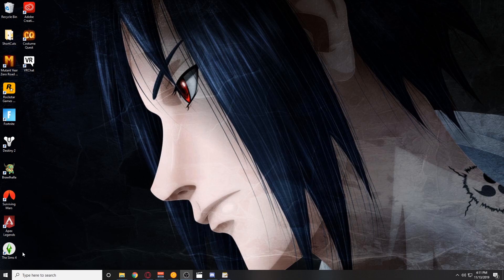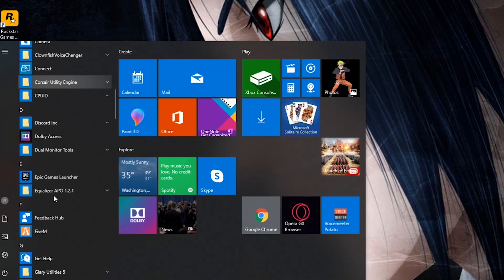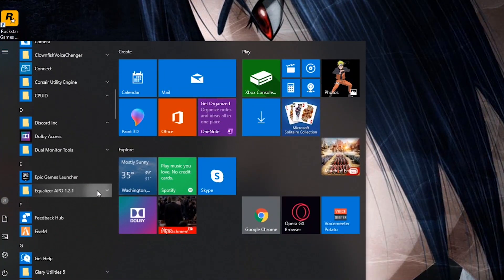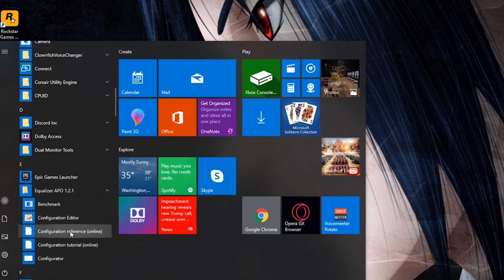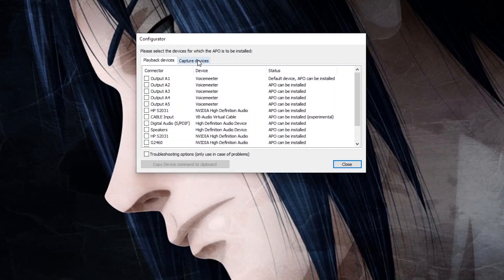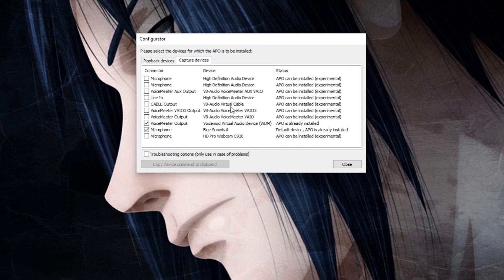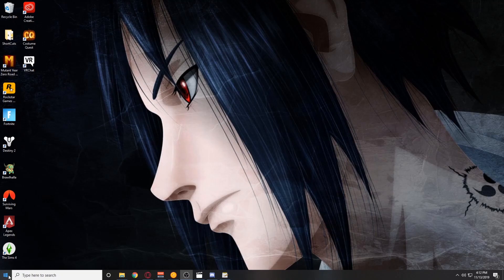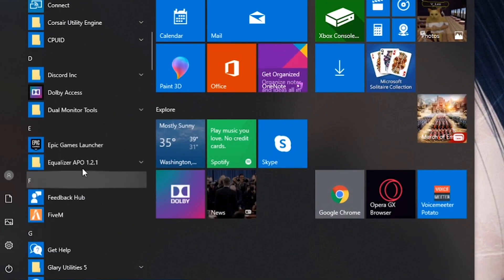Equalizer APO should download into your Program Files — make sure the file is there because we'll need to access it. The first thing you need to do is hit the Windows button, scroll down to Equalizer APO, and open the Configurator. Go to the capture devices and select the microphone you're using. This will install Equalizer APO onto the microphone's driver.